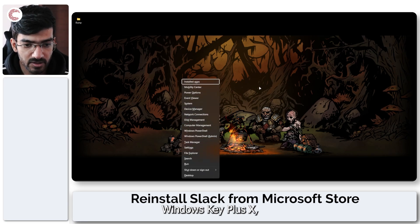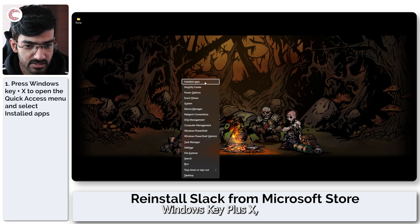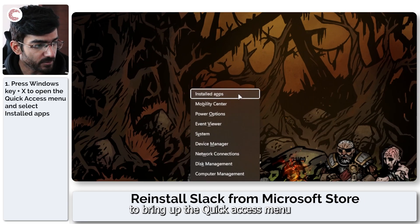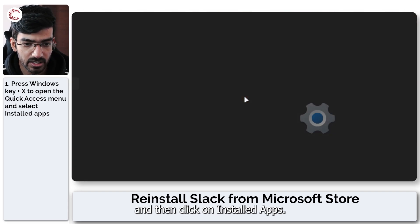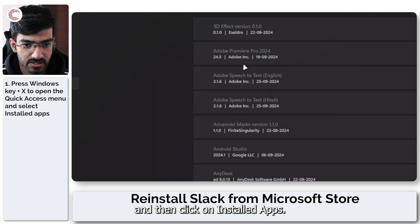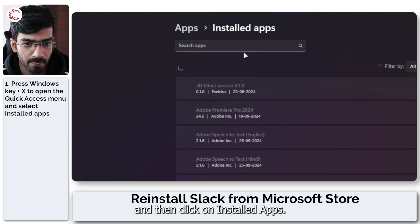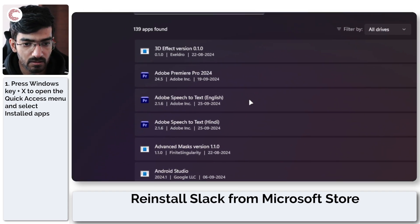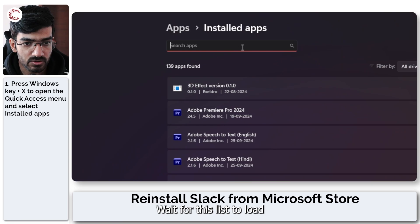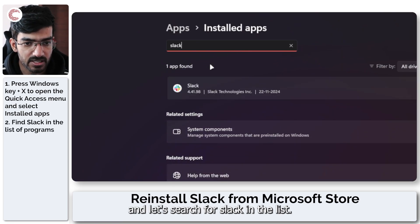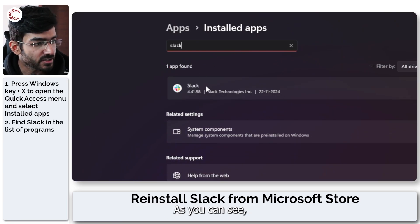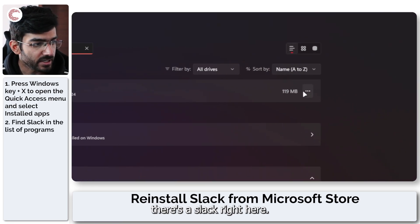Now we're going to press Windows key plus X to bring up the quick access menu and then click on installed apps. We wait for this list to load and let's search for Slack in the list. As you can see this is Slack right here.